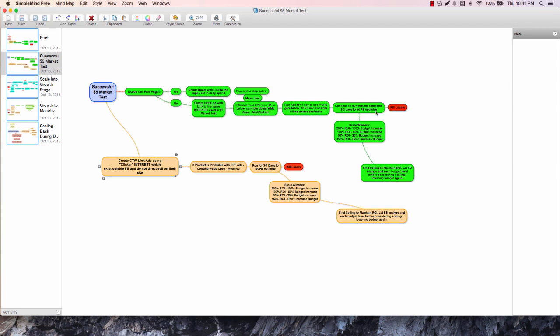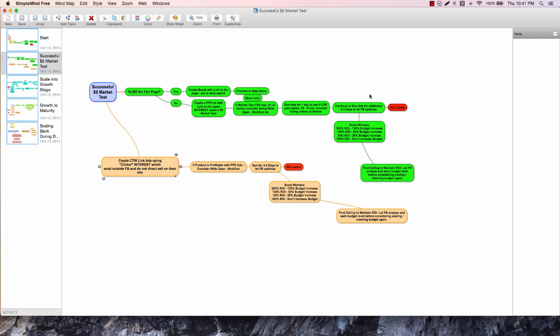Run the ads for one day to see if the CPE gets below 10 cents. One day's spend should get you into a somewhat optimized state - it will lower from there if it's good. If not below 10 cents, consider killing unless profitable. Continue to run the ads for an additional two to three days to let Facebook optimize. Kill the losers - we're optimizing on engagement here. Engagement doesn't mean sales. Track your viral sales, track your paid sales, and make sure you're understanding where these are coming from. Scale your winners.